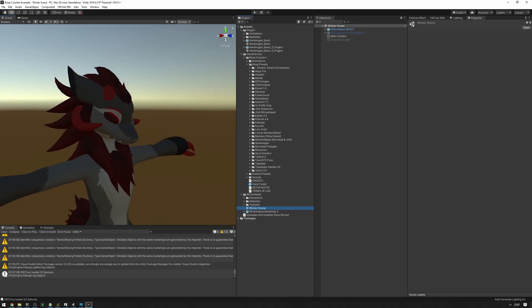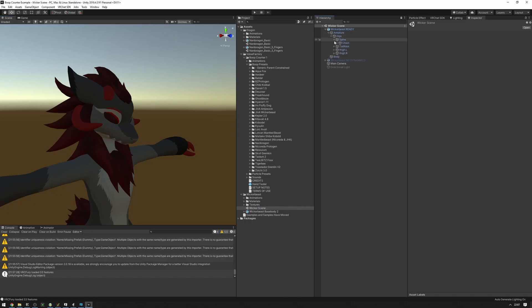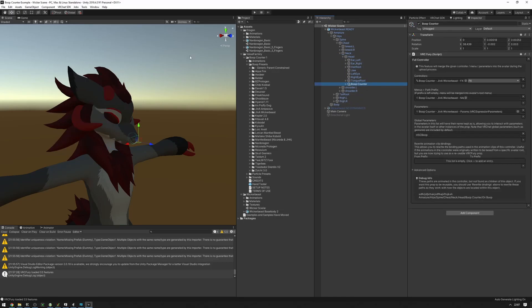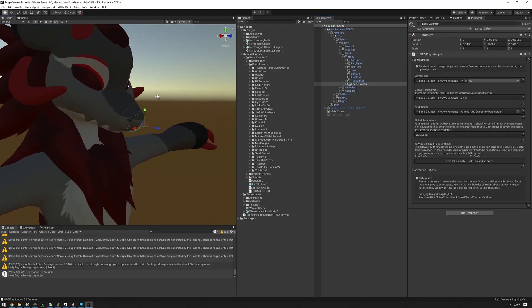If you want to change the sound effect particle or add any kind of other new things to your boop counter, what you can do is find the boop counter object that you added to your avatar. For me, it's going to be under the headphone because there's the preset.